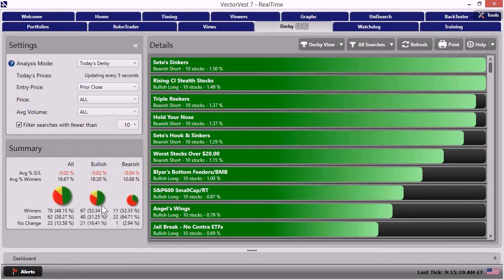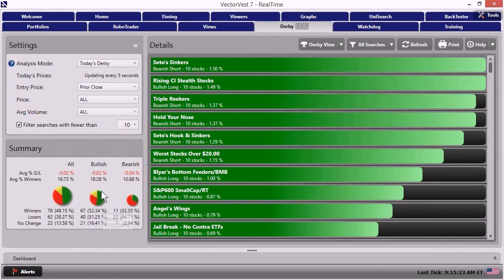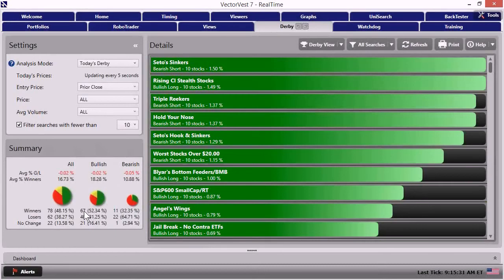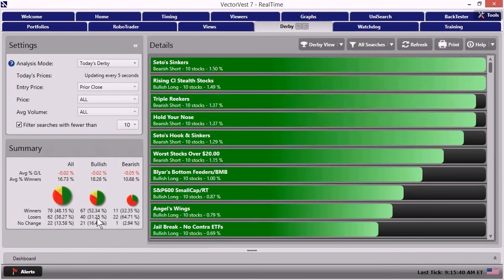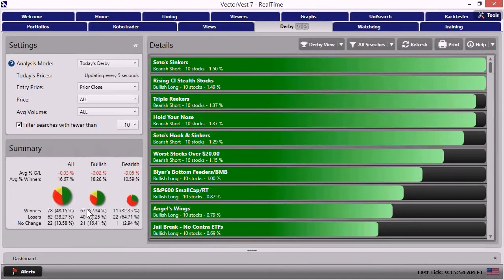The green is depicting the amount of winning strategies or searches in the product that are bullish, which right now is 67 or a little over half of the bullish strategies are making money. The red are the ones that are going down or are losing money pre-market. That currently stands at 40. So we're starting to see a little separation this morning in that more of the bullish strategies are making money than are losing money.